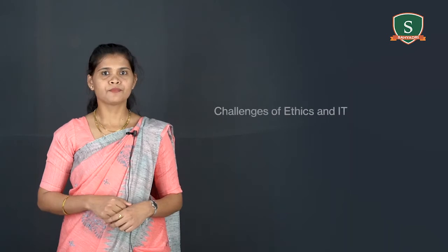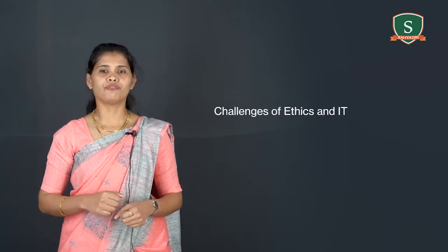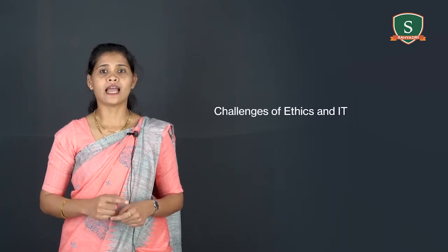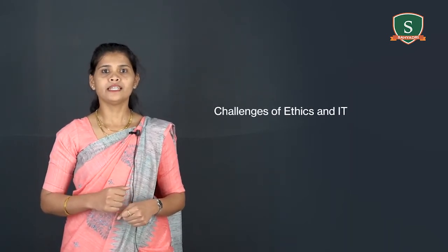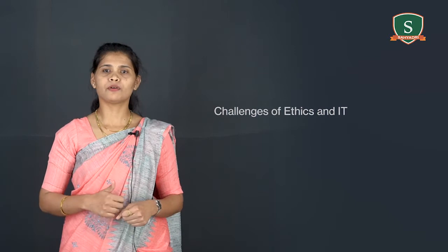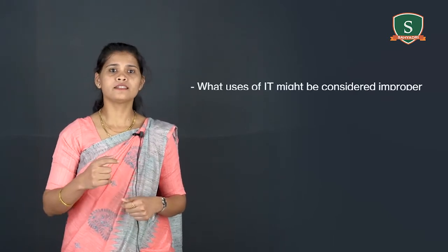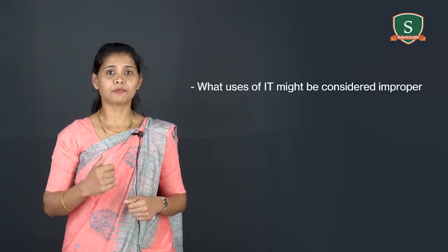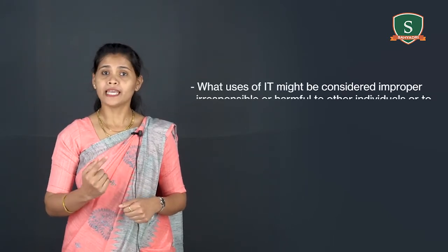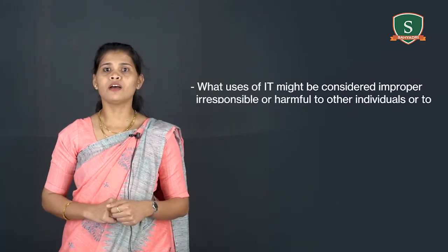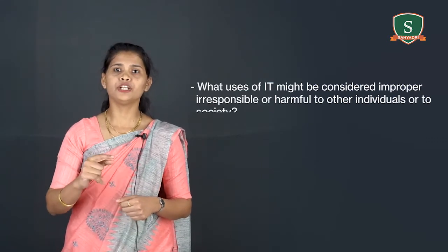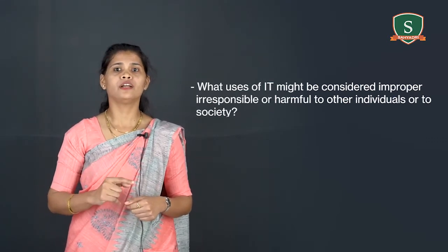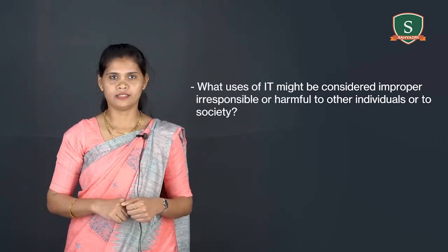Next topic of discussion is challenges of ethics and IT. Here we listed some of the ethical responsibilities. First one, what uses of IT might be considered improper, irresponsible or harmful to the individual or to the society.